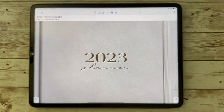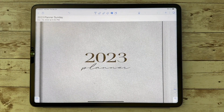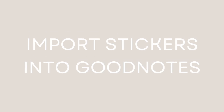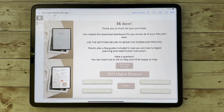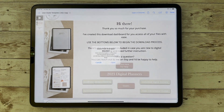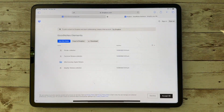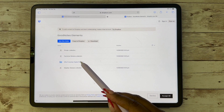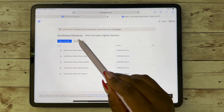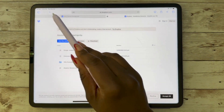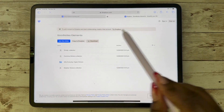When it's time to start importing your stickers, you'll go back into your dashboard. We're going to start with elements in GoodNotes — go ahead and click on the GoodNotes element, which again will take you to Dropbox. Once you're in Dropbox, you can see that you have your emojis, your feminine stickers, your weather stickers, as well as your everyday GoodNotes stickers. Go ahead and download those.